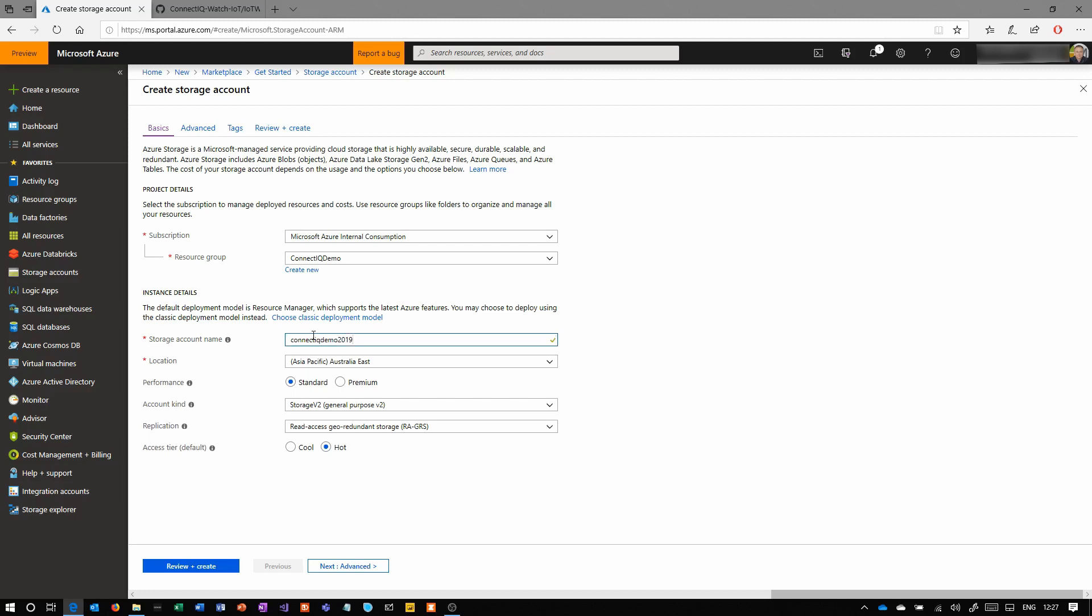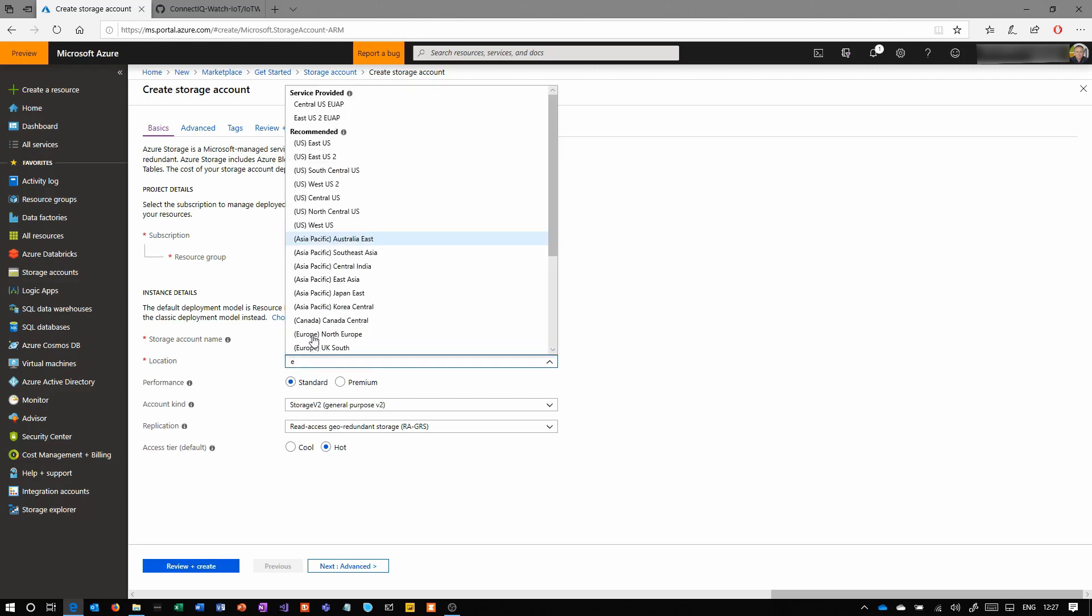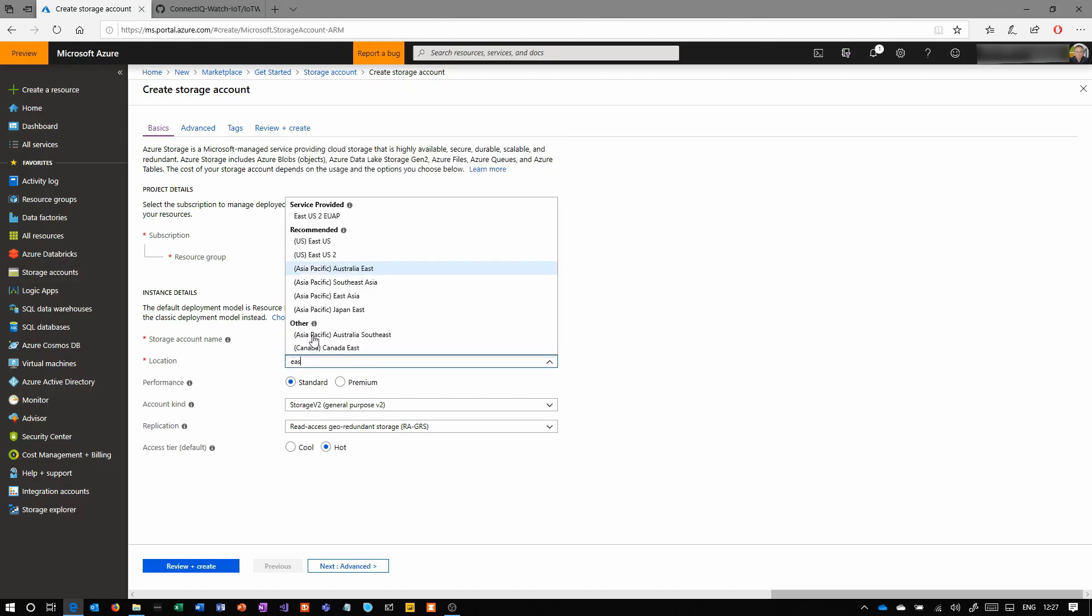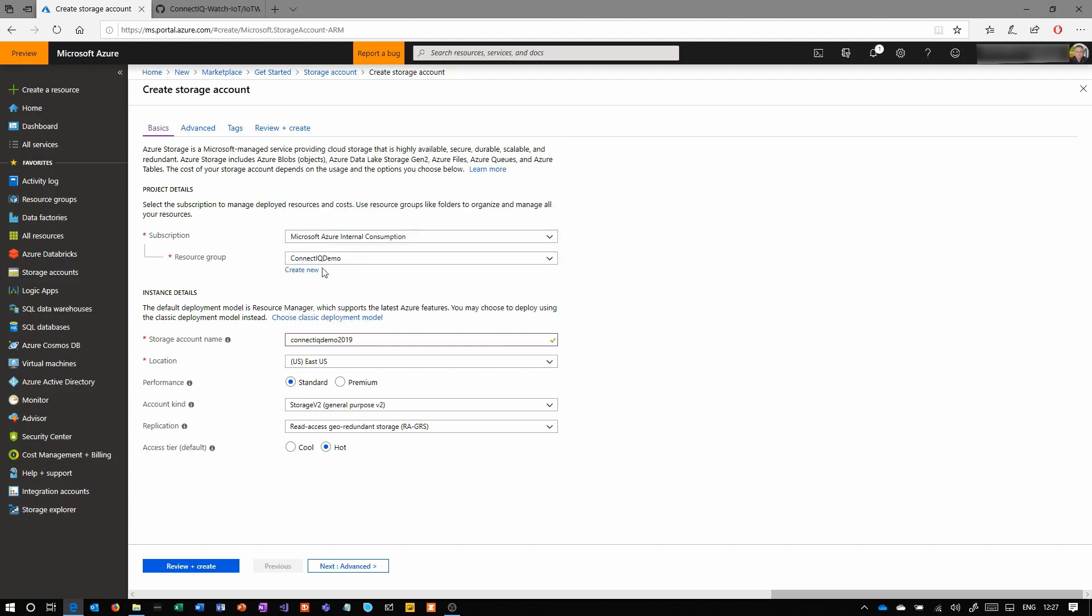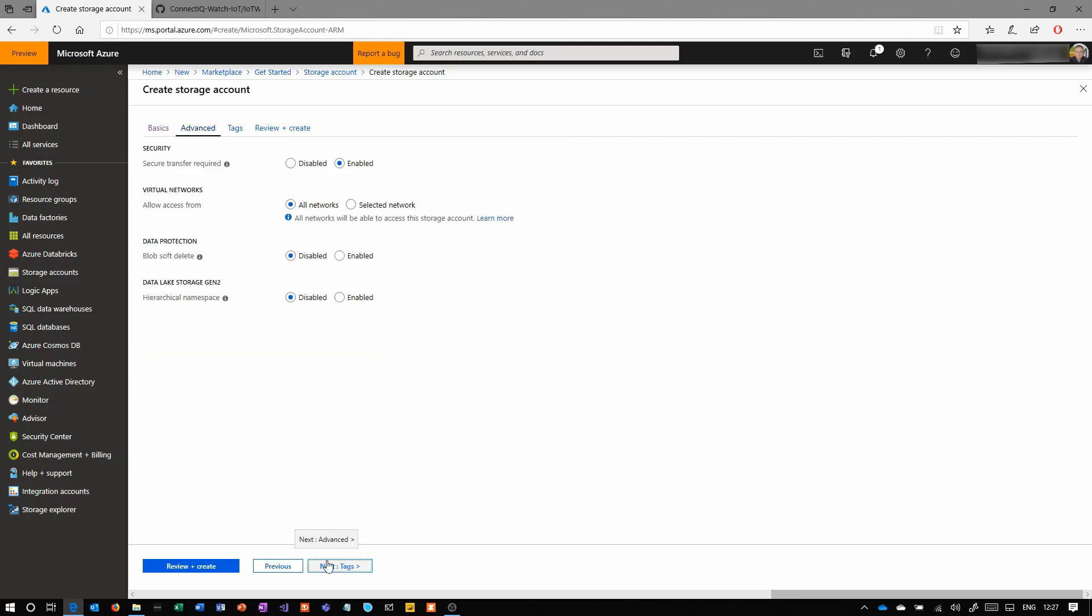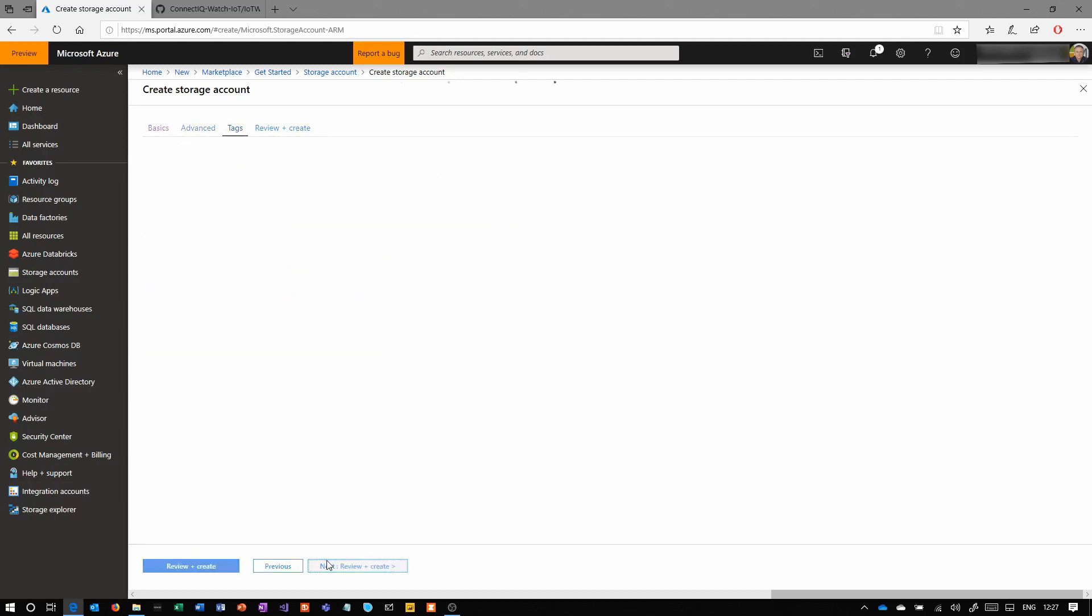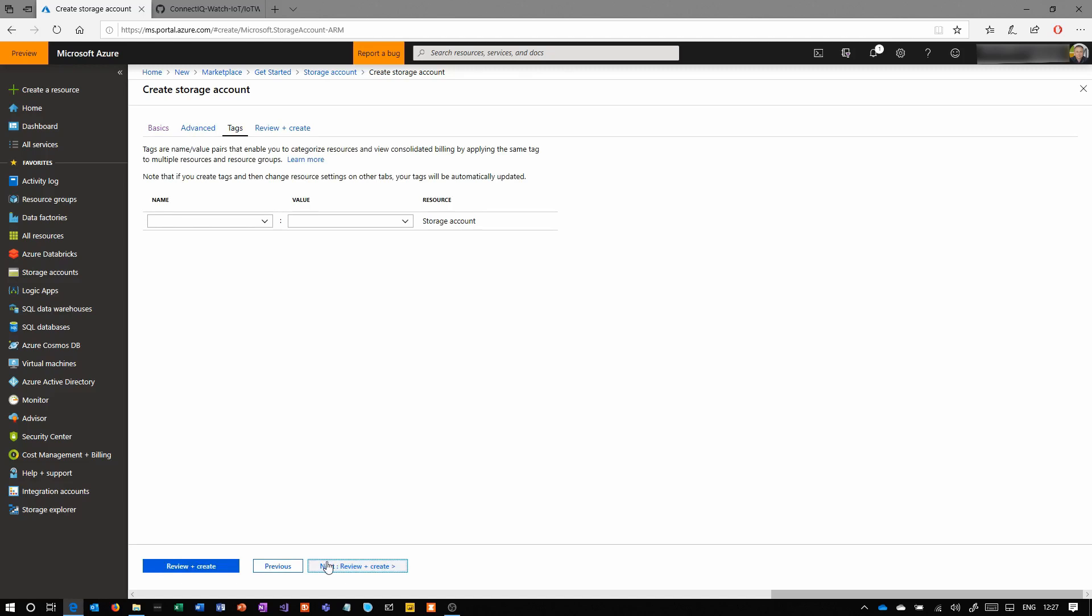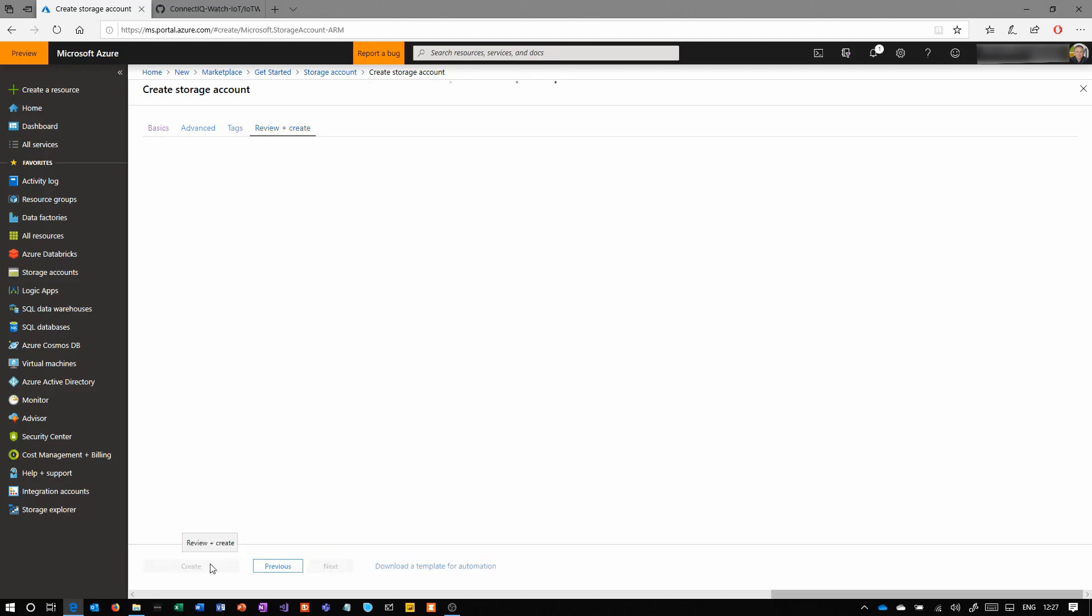Give the storage account a name, choose your location, and make sure that you change that replication from RAGRS to locally redundant storage just to save a bit of money. You don't need the expensive versions of the storage—we don't need to replicate this, it's just a demo.